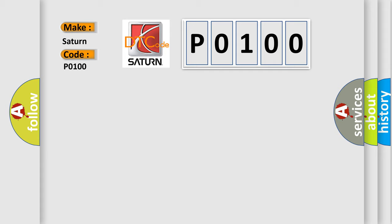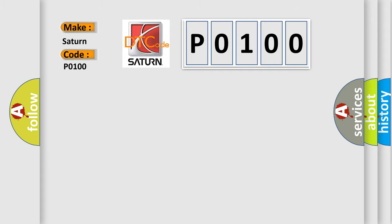The basic definition is Left side curtain squib one circuit low.